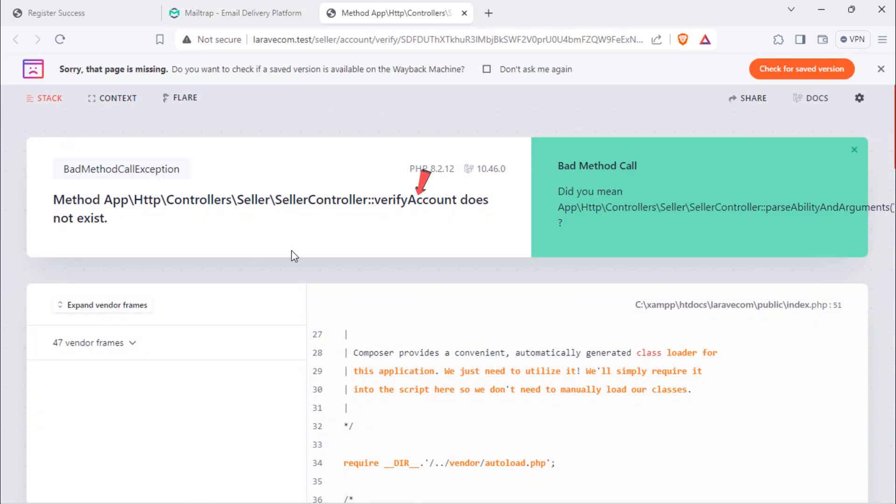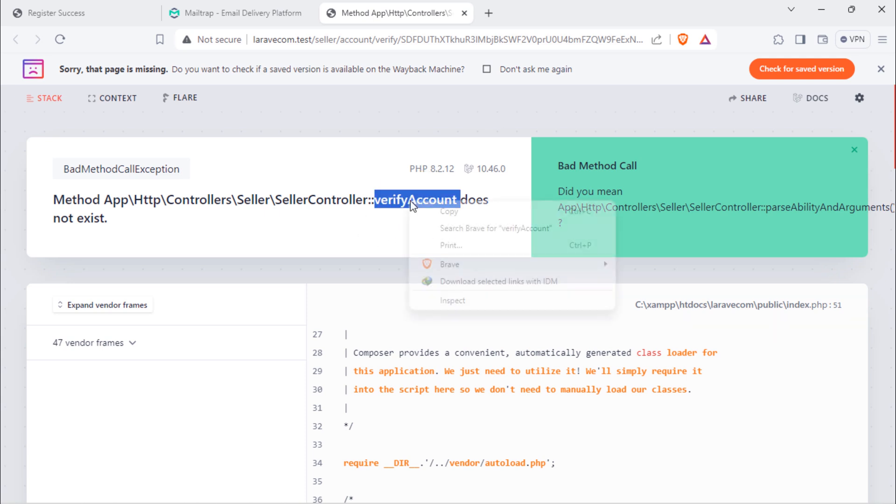So we need to add this verify account method inside seller controller class.